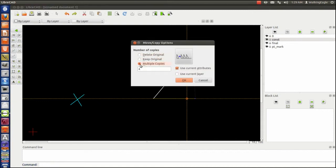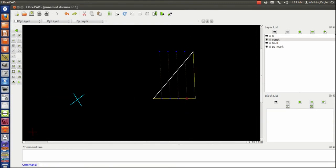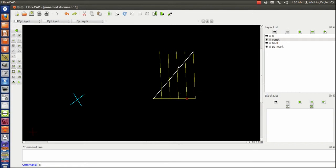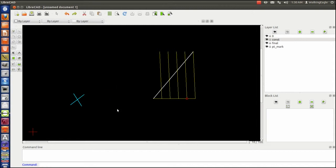But an easier way is to just do multiple copies. I've got four copies of that line. And all of those cross points are going to be the same length on this original line. So I now have divided the original line into five equal parts. So that's the way we do it with CAD.